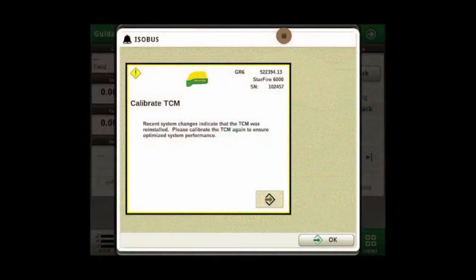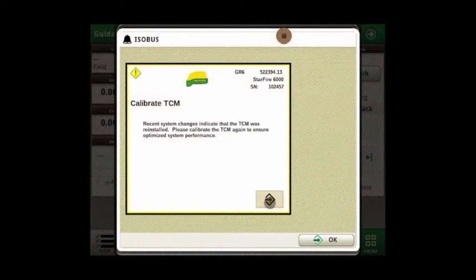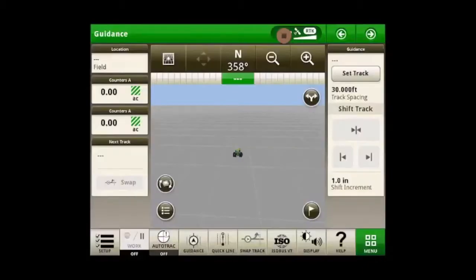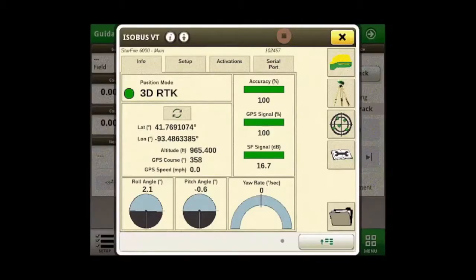If you have recently connected your receiver to your machine, you will be prompted to perform a TCM calibration. Otherwise, we will start on the run page and click on ISOBUSVT at the bottom of the page.